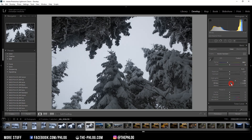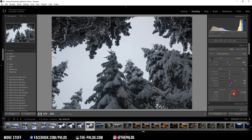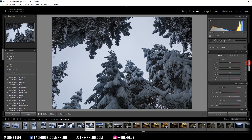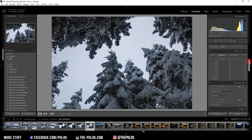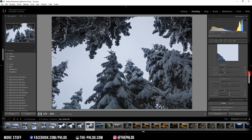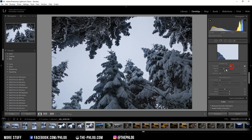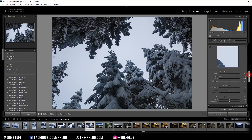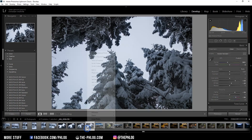I'm also increasing the whites a little bit — this will not only brighten up the trees in the foreground but also the sky, which will make it easier to replace later in Photoshop. Then I'm increasing the clarity to get some nice structure in the trees, and then also adding some vibrance. There aren't any local adjustments for this shot and I'm doing the color grading later in Photoshop. All that's left is to add some sharpening, and that's it for the Lightroom part — I can now open it up in Photoshop.